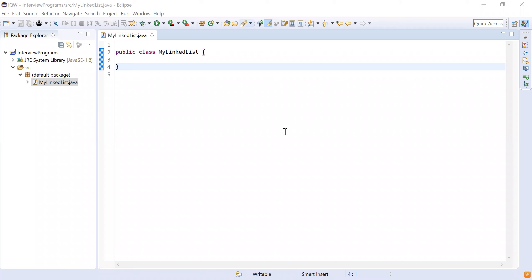Hey guys, welcome to Cloud Tech. In this video we are going to discuss how to create your own custom linked list and perform operations like inserting a node into a linked list and displaying it on the console. This is one of the most important questions asked in many companies like Cognizant, Capgemini, and IBM — questions shared by our students who got placed in these companies. If you like this video, please like, share, and subscribe.